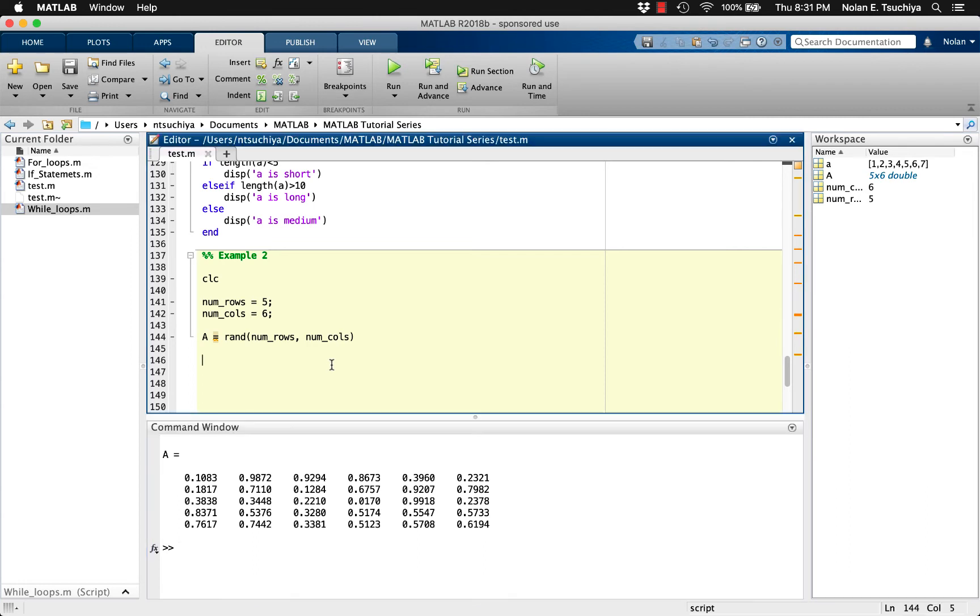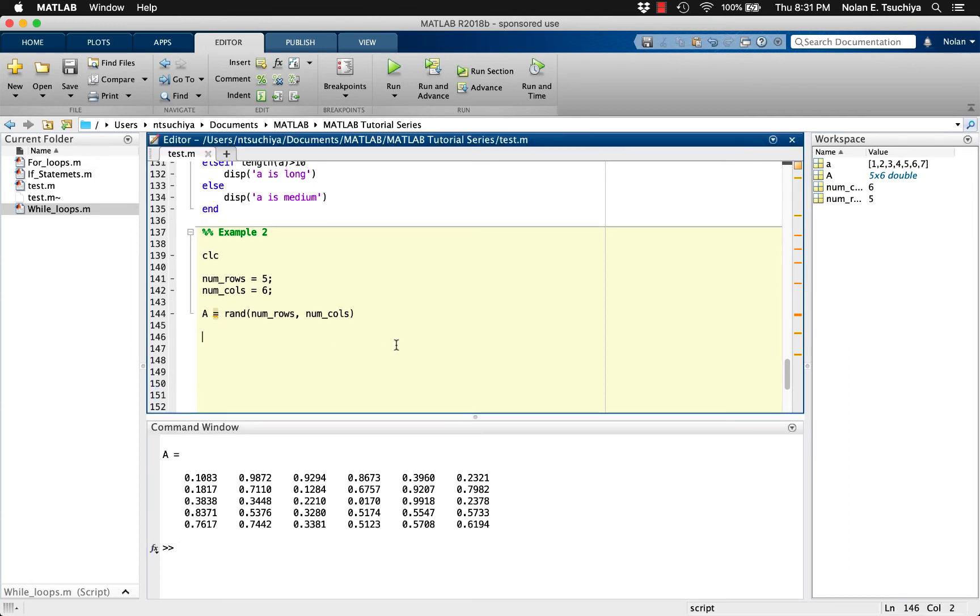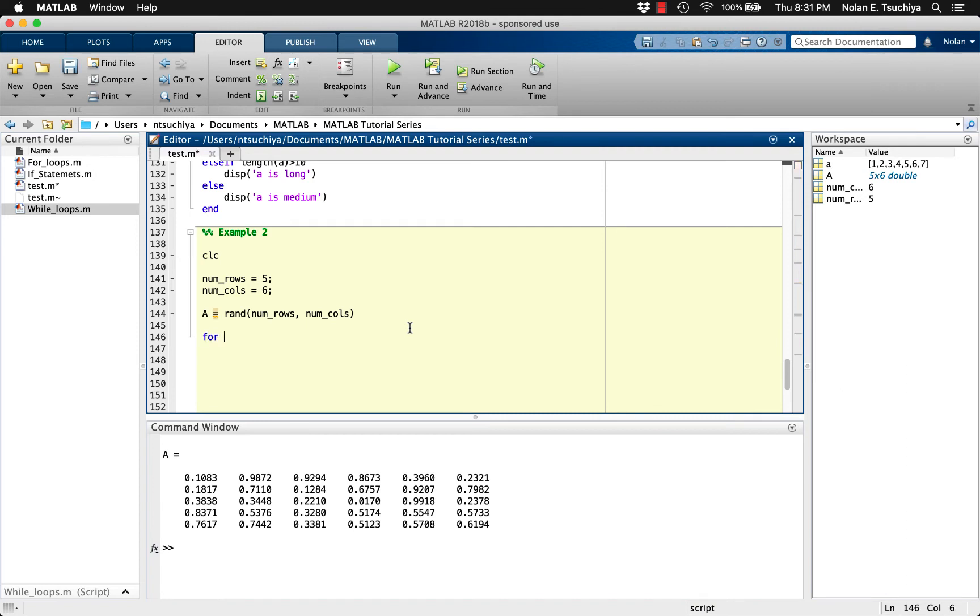Now what we'd like to do is scan each item in the matrix. And if the element is less than 0.5, we'll just zero it out. One way to do this is to use a nested for loop. In other words, we set up an outer for loop to scan through all of the rows, and then we set up an inner loop to scan across all the columns within each row.